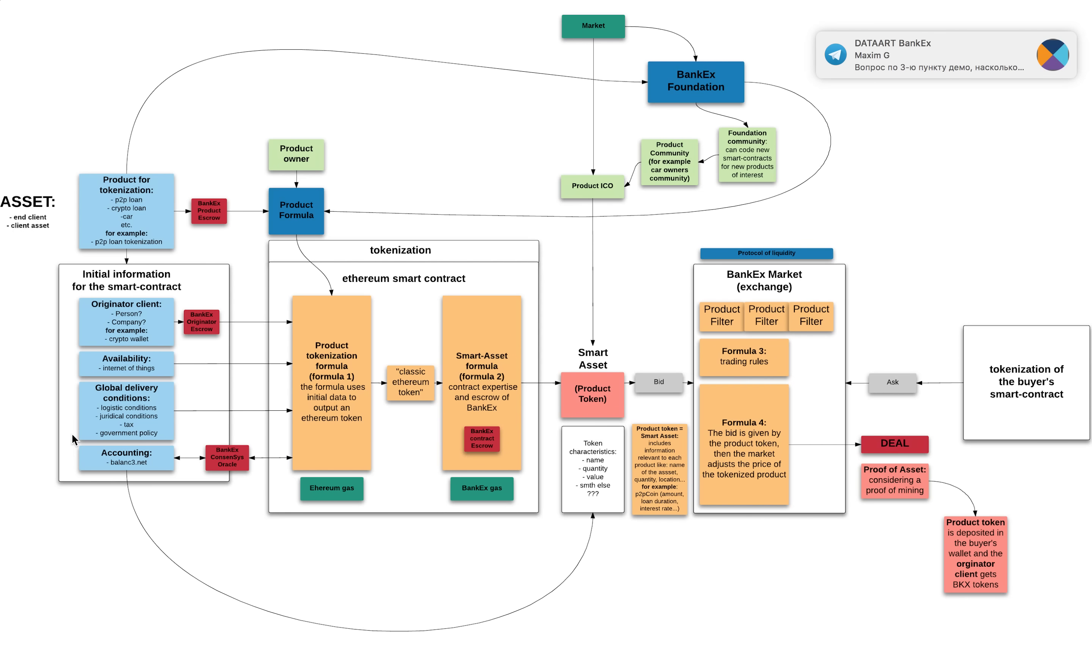Then this product token is sent on the Bankex market, where it goes through different product filters. Why that?